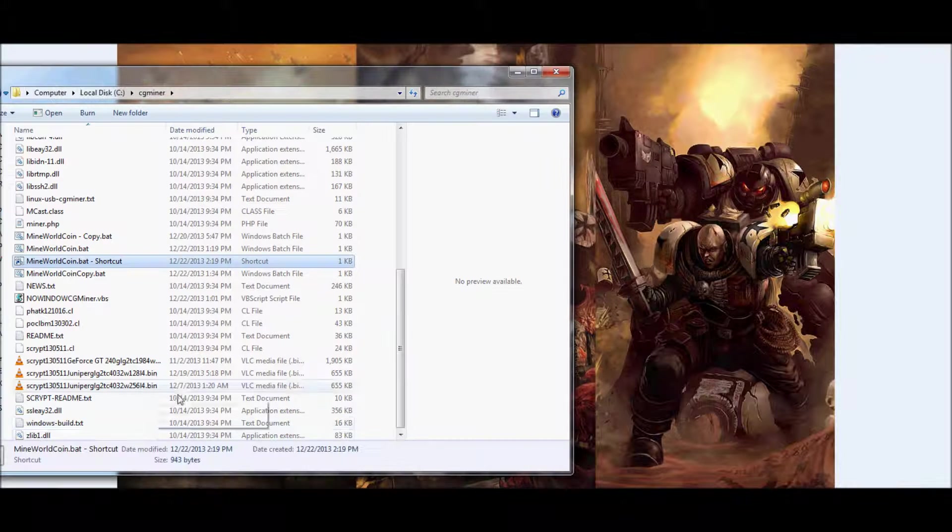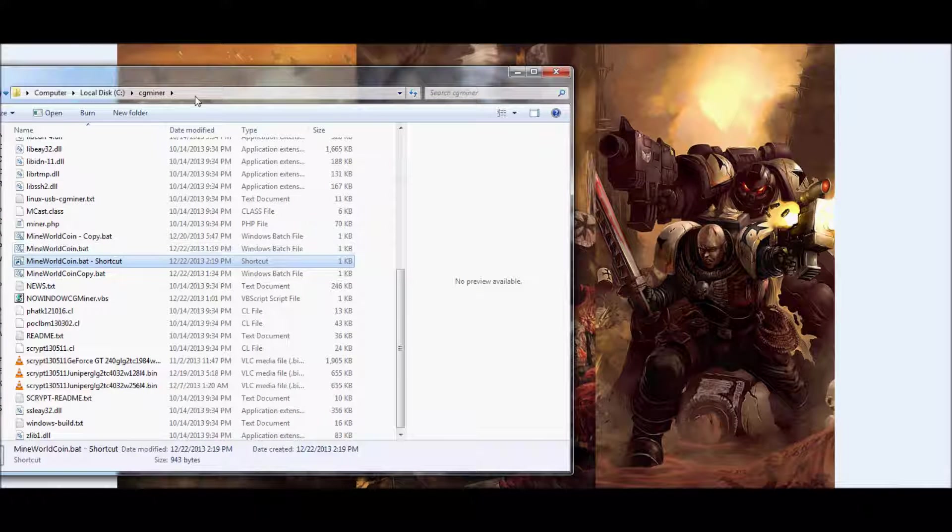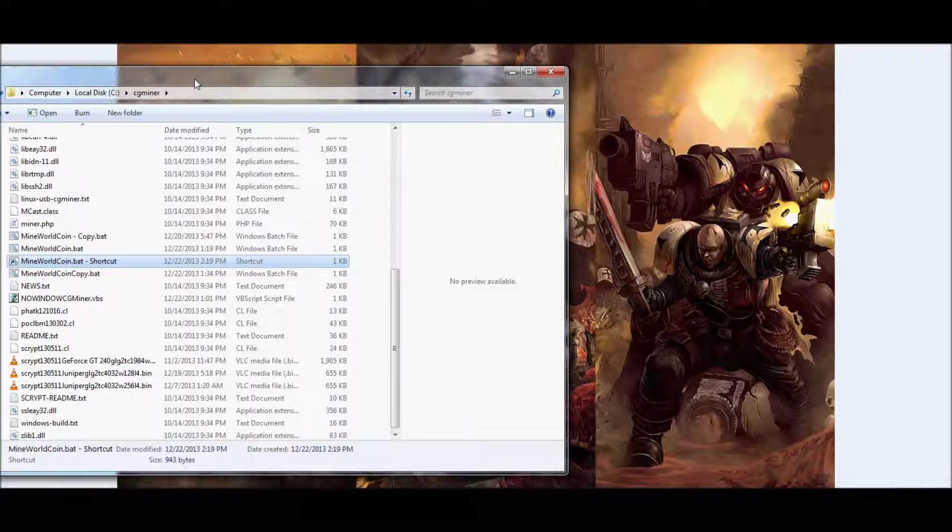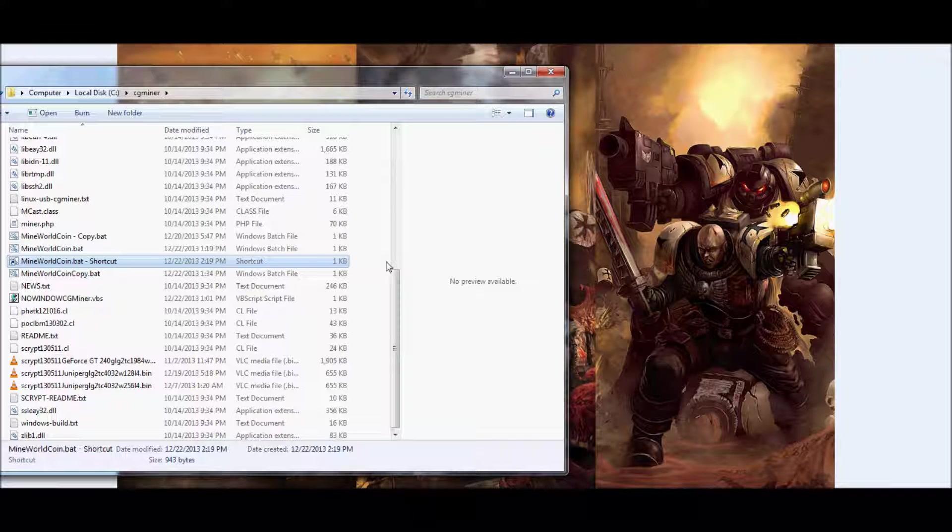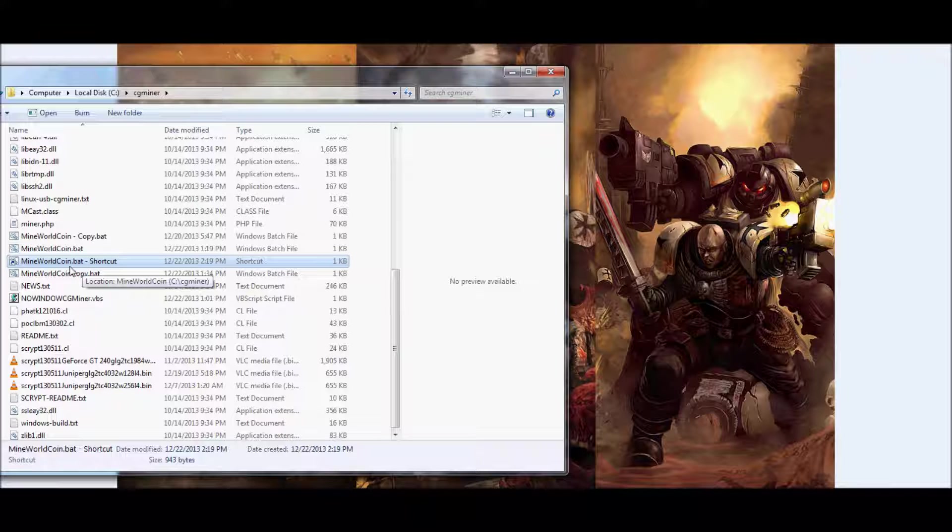First thing you want to do is go into your CG Miner directory. In your CG Miner directory, find your bat file, whichever one you've created, or whichever one you plan on primarily using.